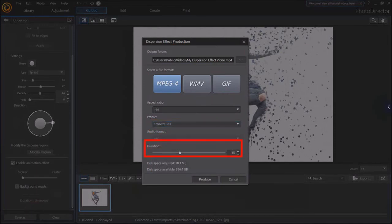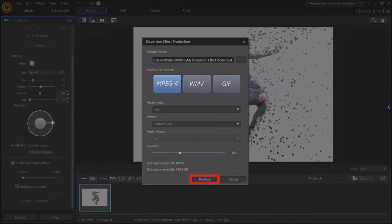For the duration, you can use this slider and I've set it to 15 seconds. And finally, click Produce.